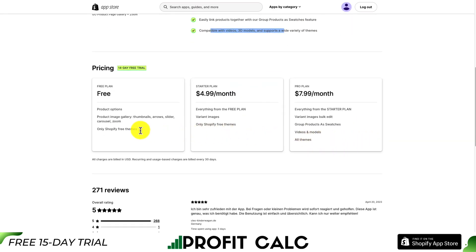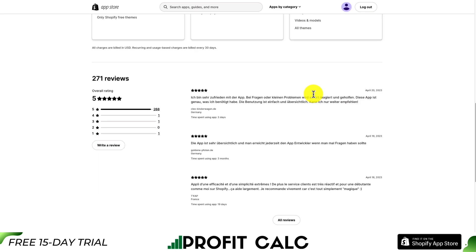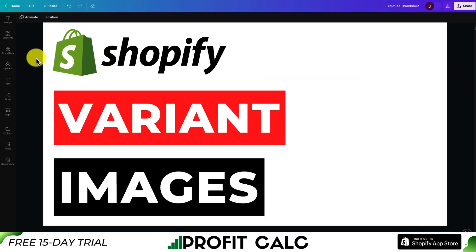In terms of pricing, there is a completely free plan, but only for Shopify free themes. It's going to start at $4.99 and $7.99 on the Pro plan. In terms of reviews, it's sitting at a perfect 5 stars with 268 5-star reviews.